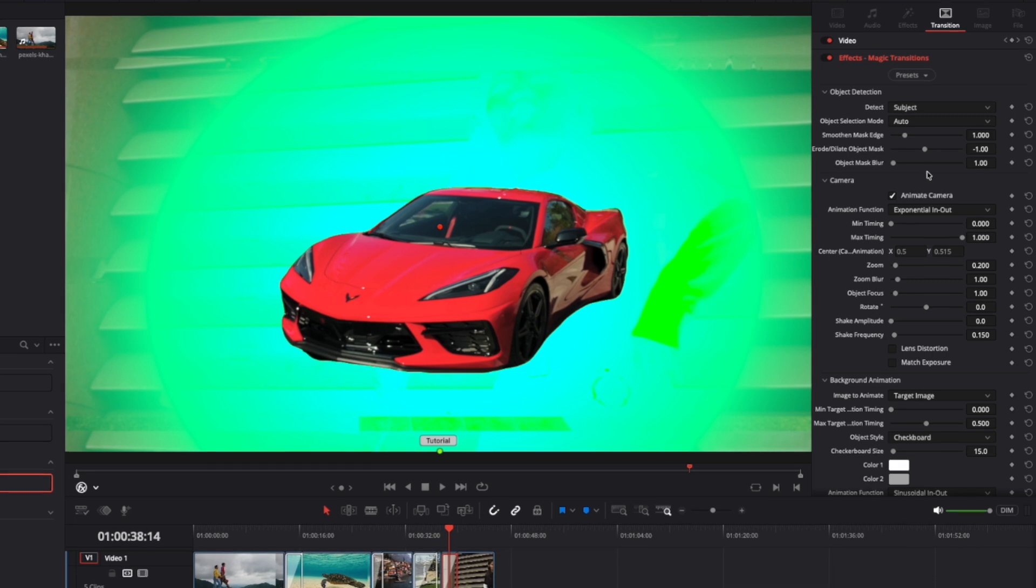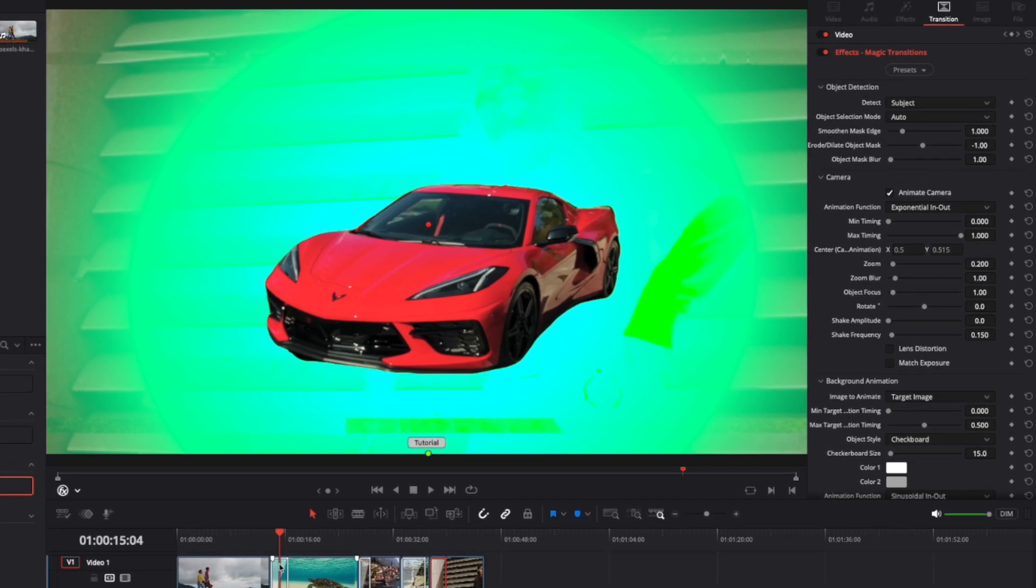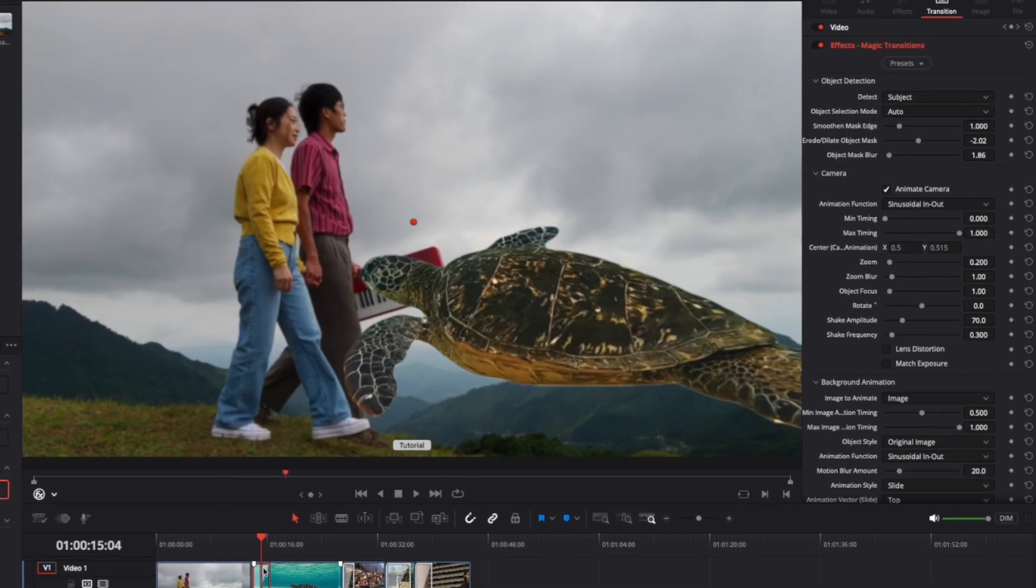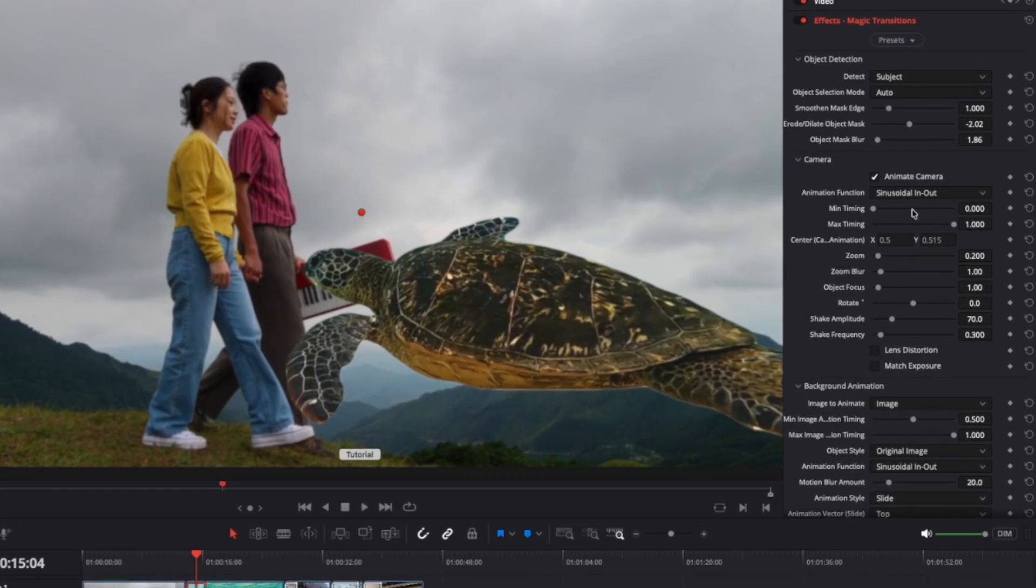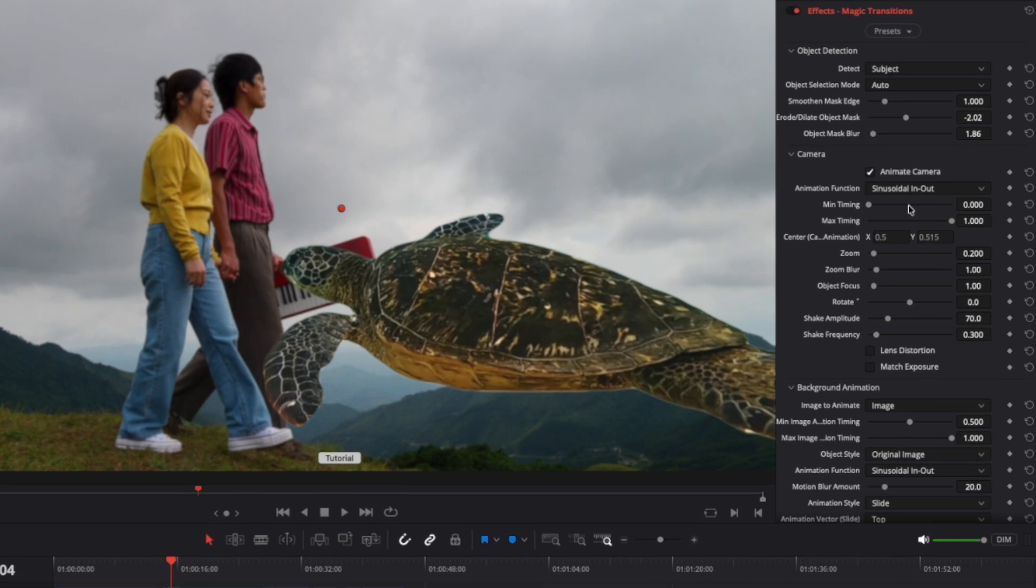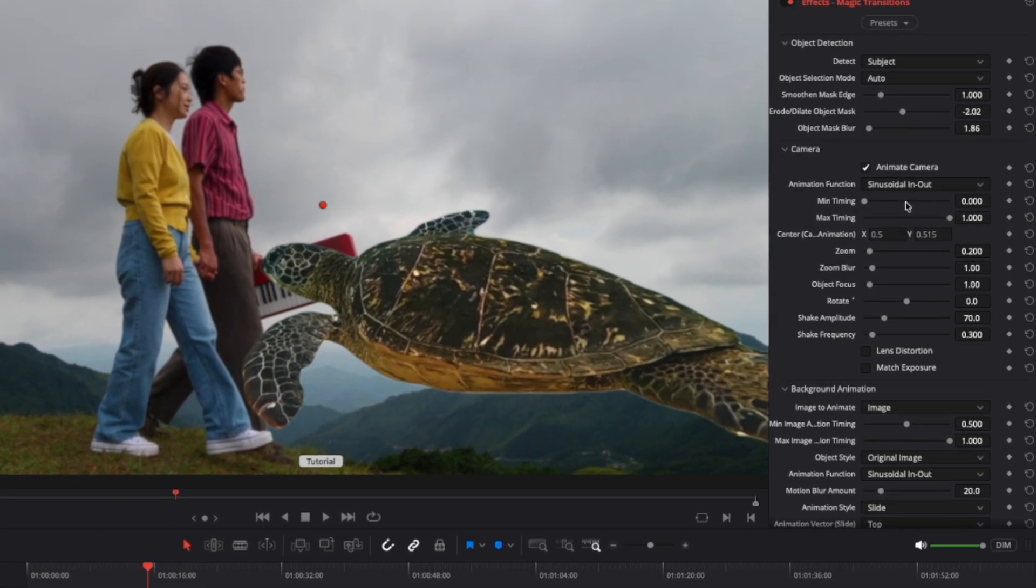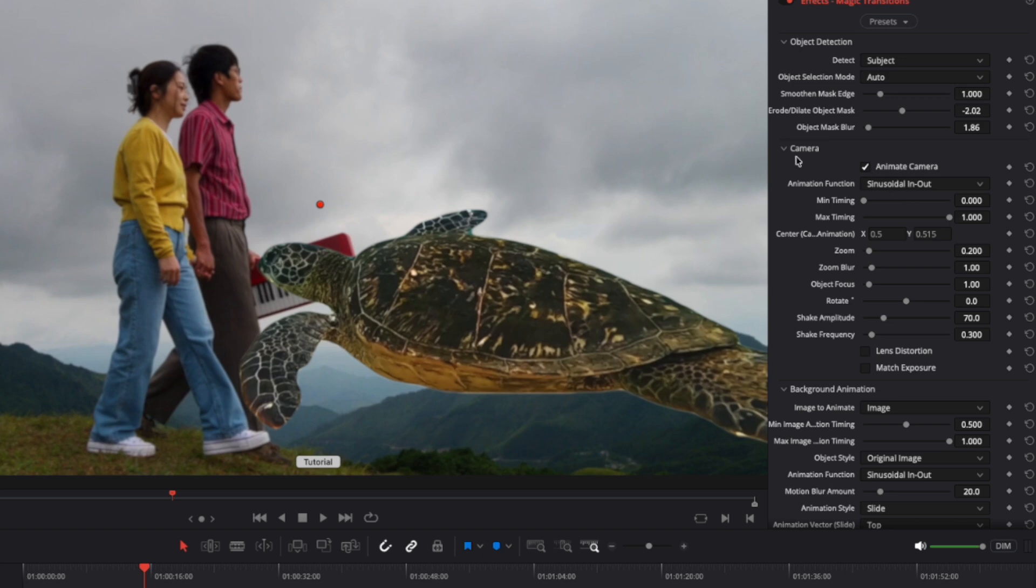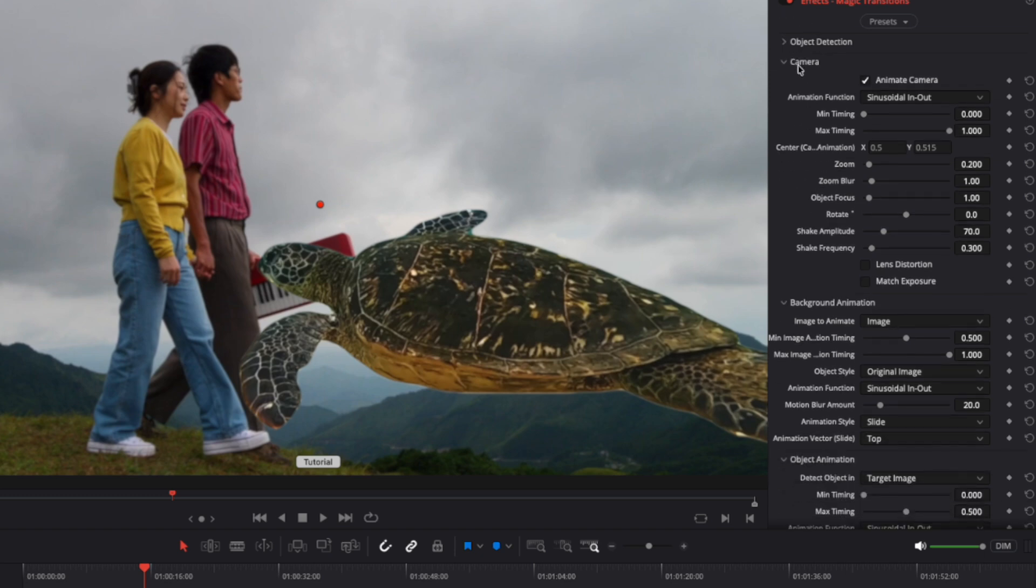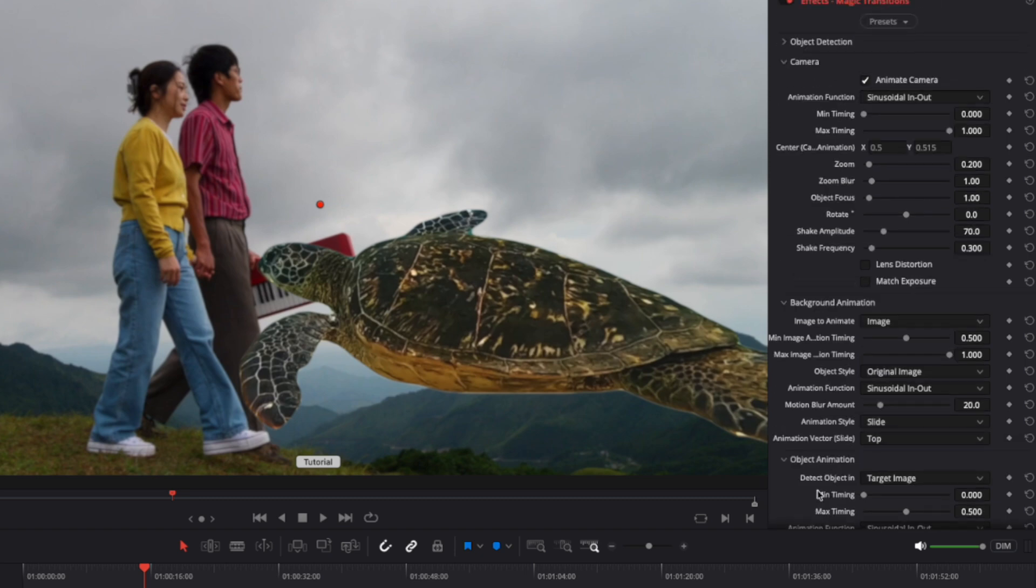You can also customize and tweak a wide range of parameters for the look and animation, and save your presets to share or use later. Now, let's take a look at the parameters you can edit. In addition to object detection, there are four more sections to explore: camera animation, background animation, object animation, and object effects.